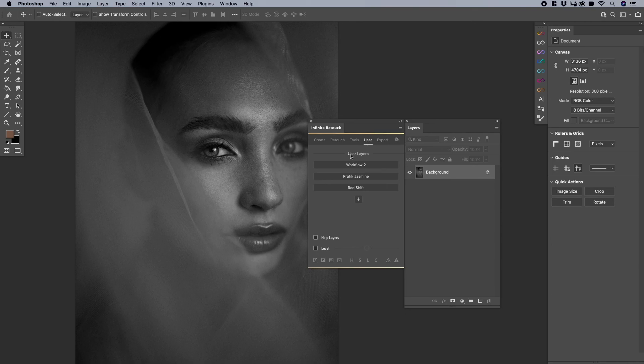So that's how to use user layers under the user tab on infinite retouch. Please visit our website for more. And if you haven't tried it, definitely pick up the trial, have a play with it.